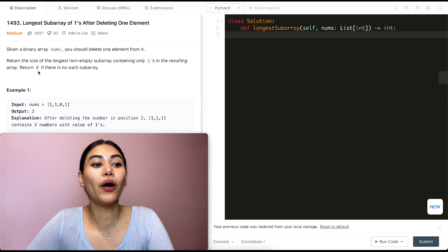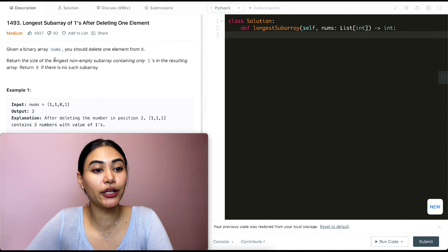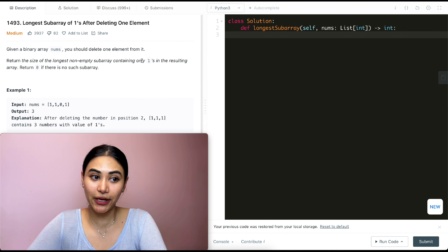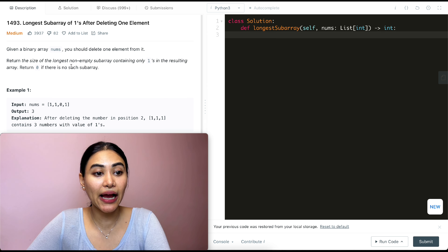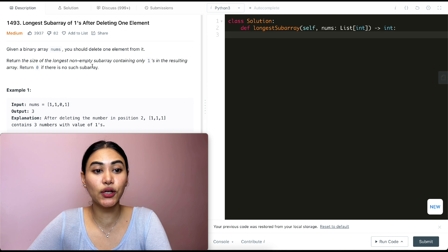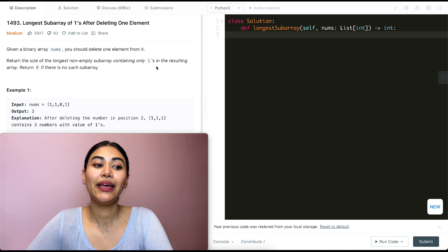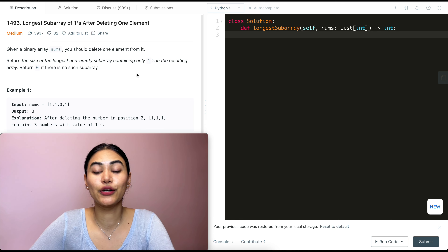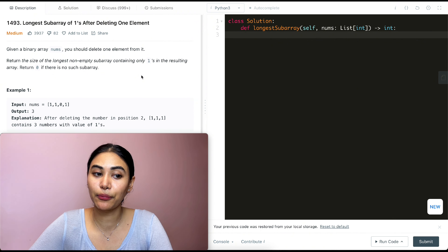So what is this question? Given a binary array nums, you should delete one element from it. Return the size of the longest non-empty subarray containing only ones in the resulting array. Return zero if there is no such subarray.